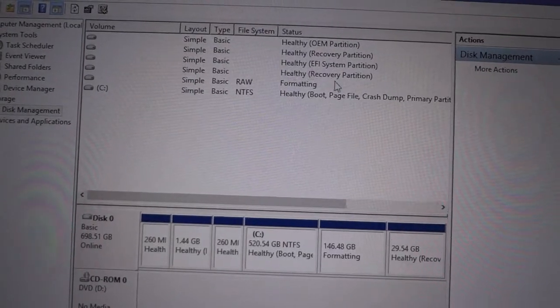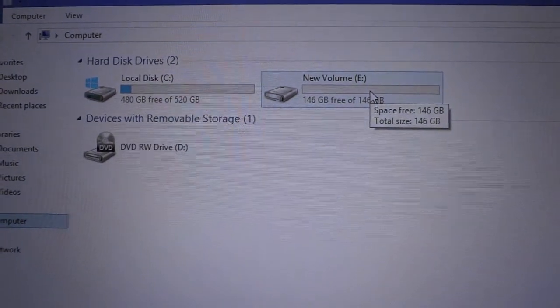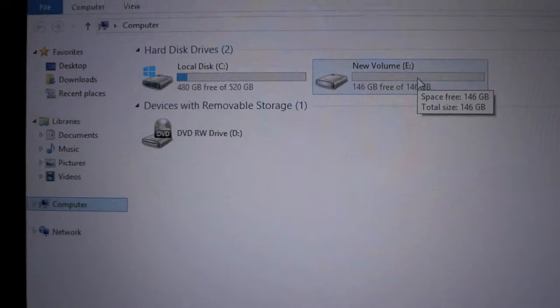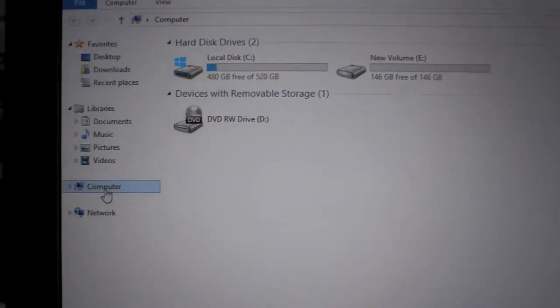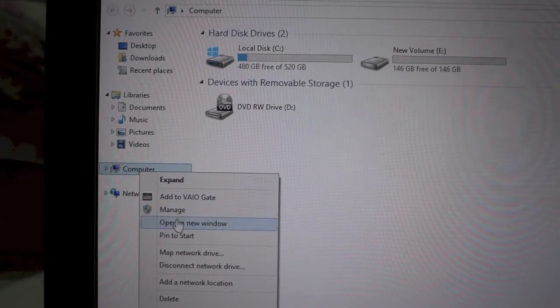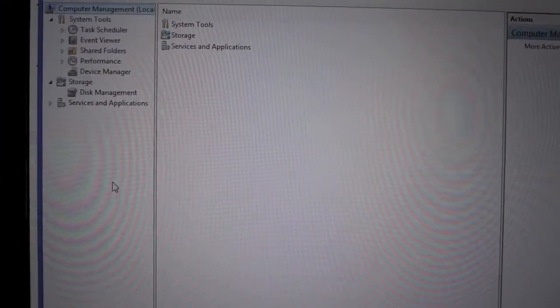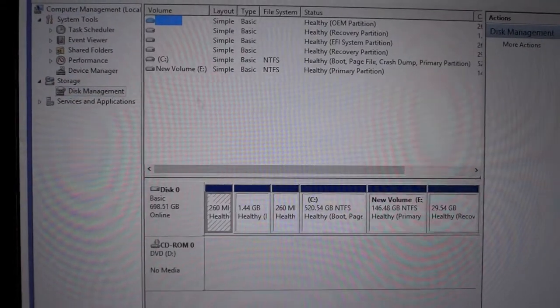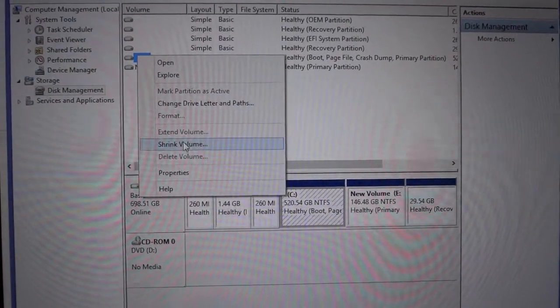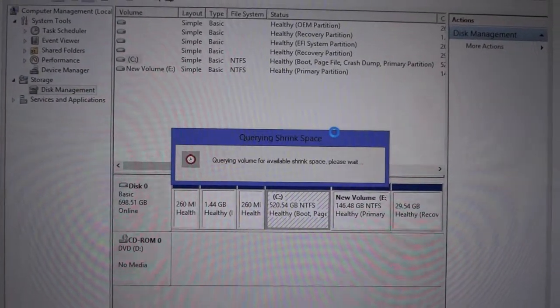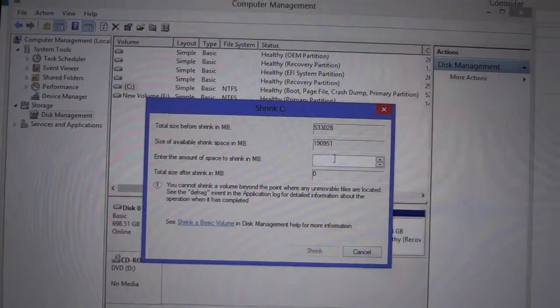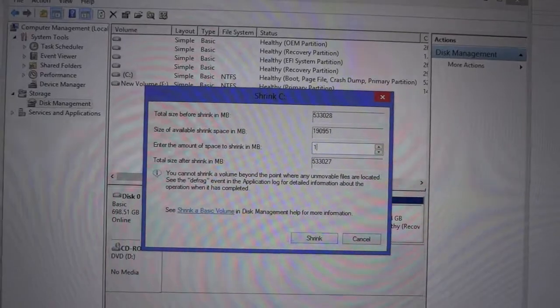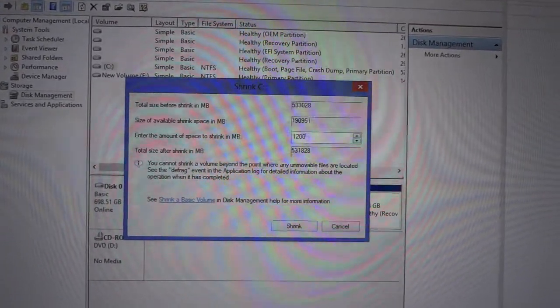The new drive has been made with 146 GB space as you can see. Now I'm going to make another partition from C. Going to Disk Management, shrinking C, and now I'm going to make a partition of 120 GB.